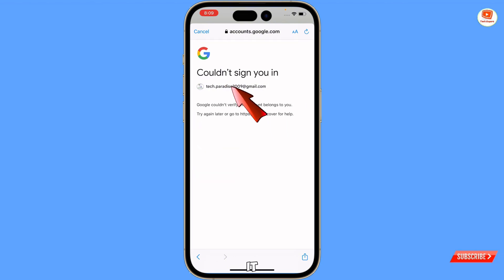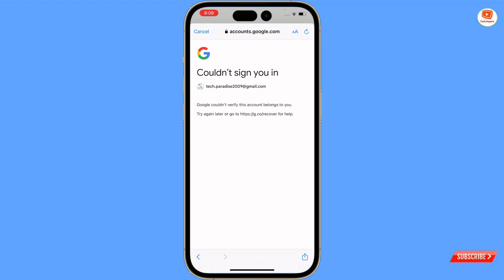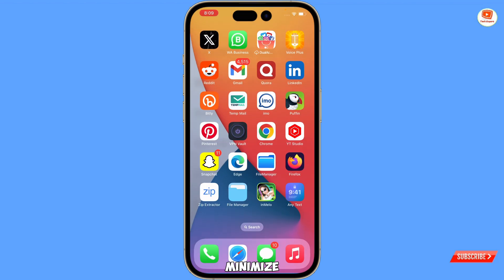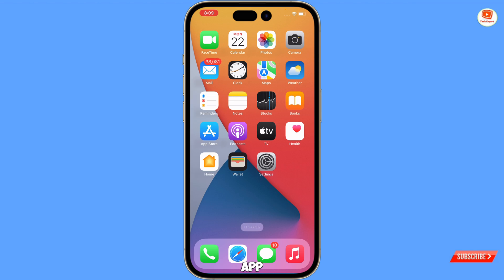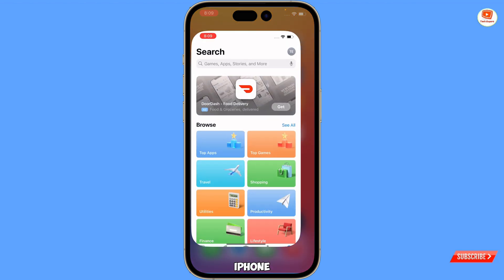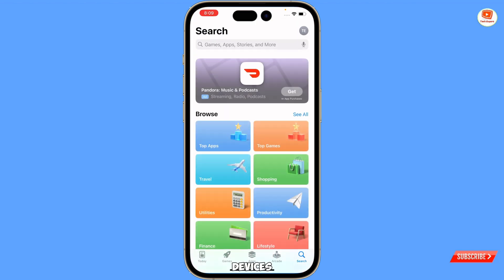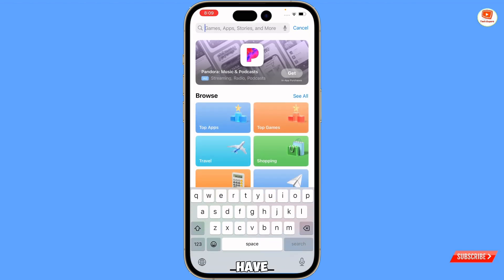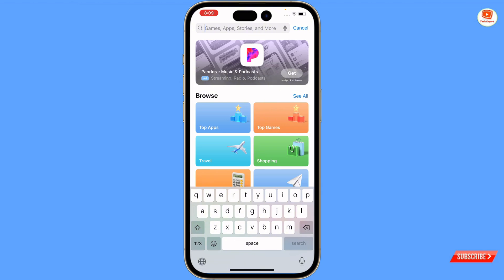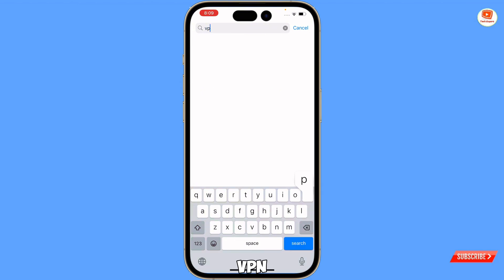Then it will show 'Could not sign you in' — something like this — and Google could not verify this account belongs to you. You will see this kind of error. So what you have to do is cancel this, minimize, open the App Store on iPhone or Play Store on Android, and then install a VPN.